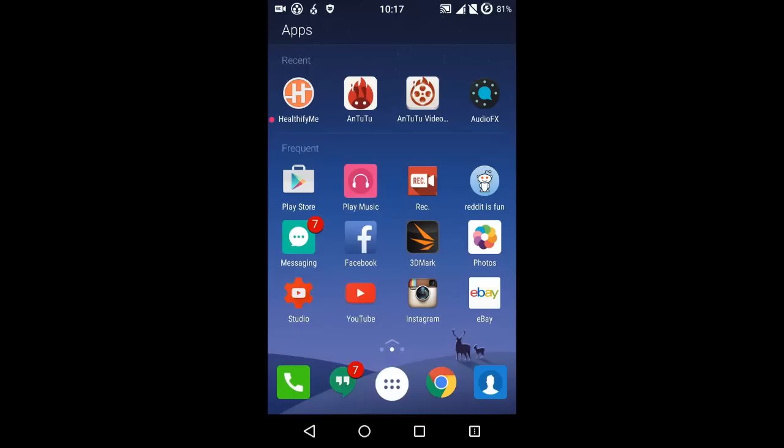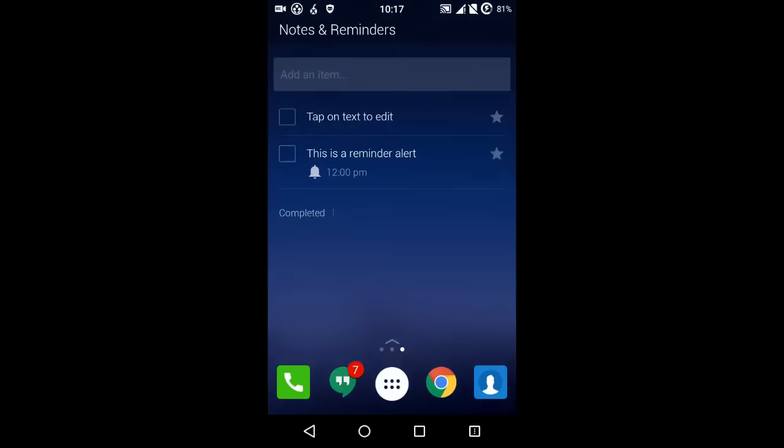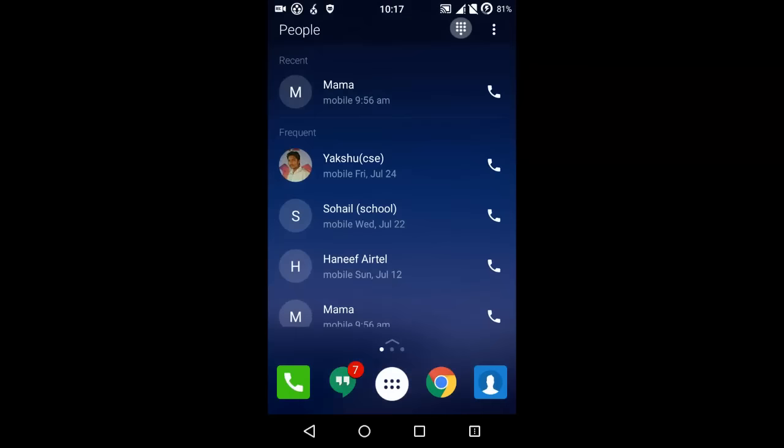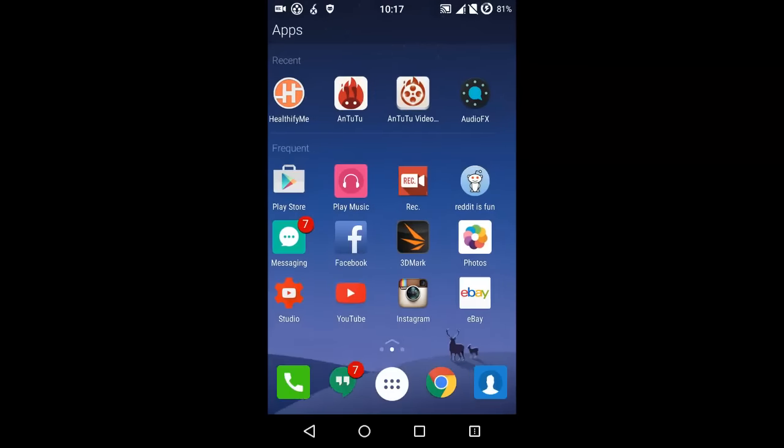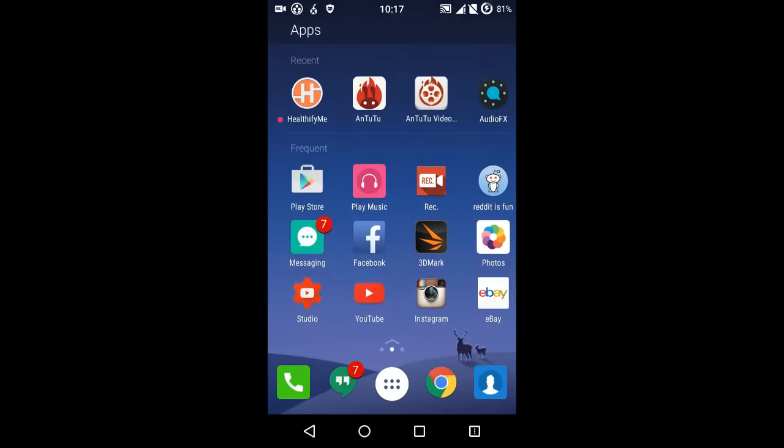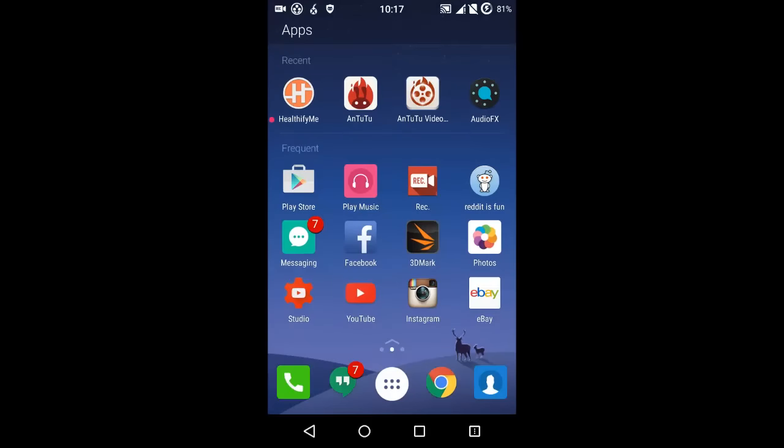But first of all, this launcher is pretty cool. Here you have the recent button, the recent tab on the top which shows the recent applications you have installed. Then at the bottom you get the frequency tab.